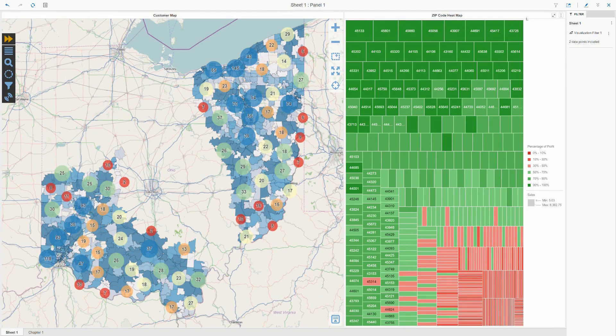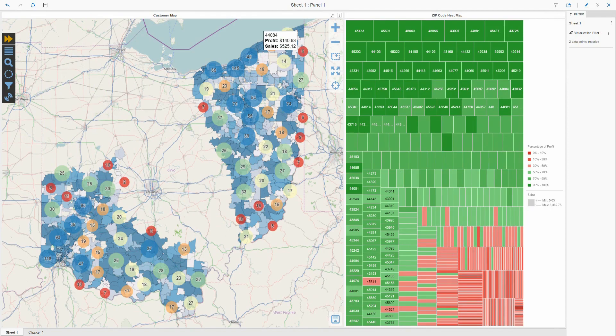As before, my dossier chapter updates to reflect my filter change, and you can see that the Visual Crossing map remains fully interactive and ready for further analysis.